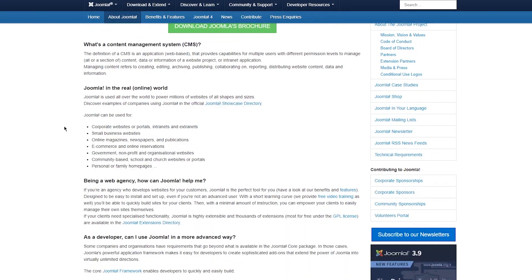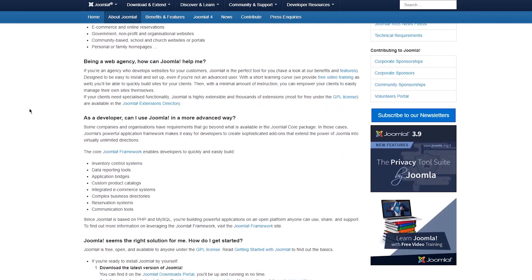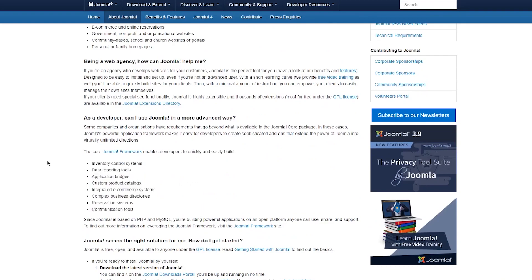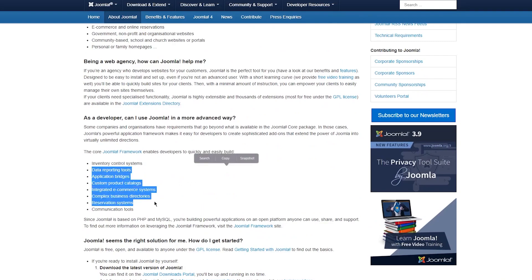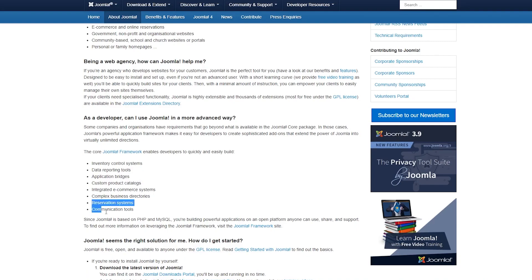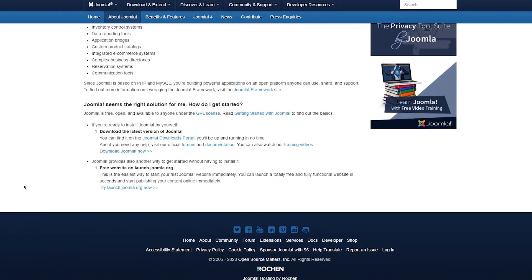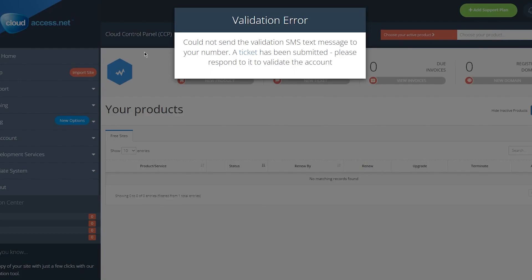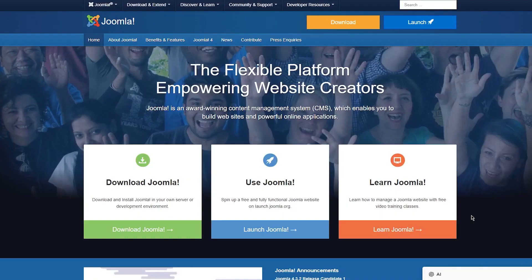Joomla is great for corporate websites, small business websites, online magazines, e-commerce, and online reservations, as well as personal or family home pages. You can also use it for inventory control systems, data reporting tools, application bridges, integrated e-commerce systems, reservation systems, and communication tools — a whole lot of use cases.